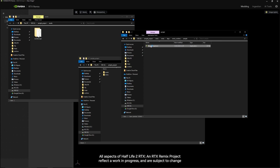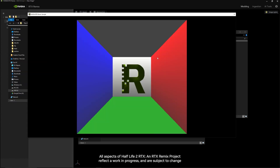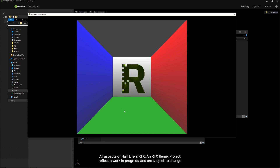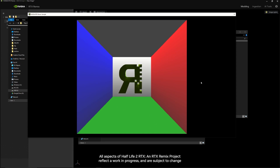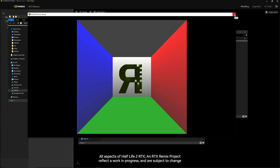Let's start it up, and you should see this: a green floating R surrounded by 5 coloured walls. This currently doesn't have the Runtime integrated, so let's get onto that next.